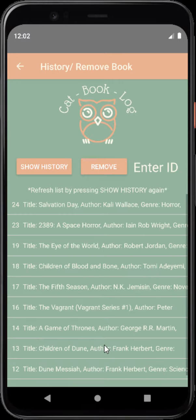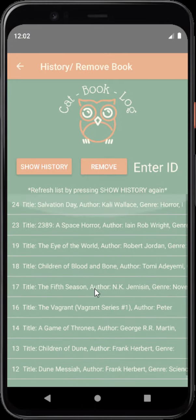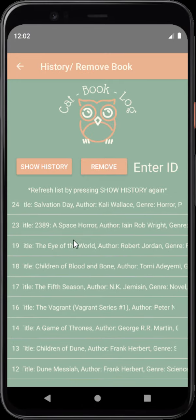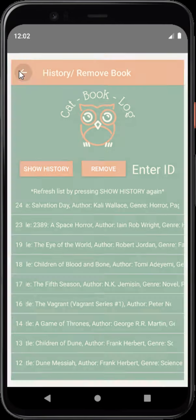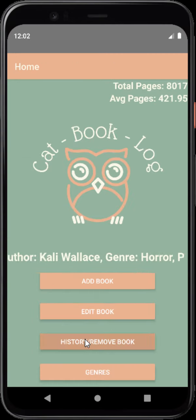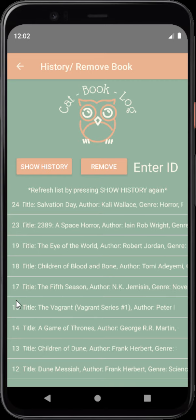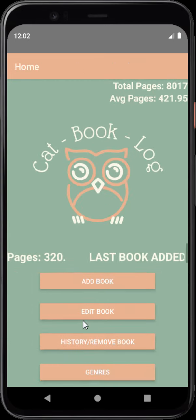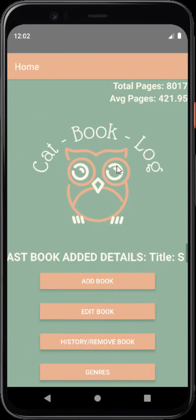If you click on history, that is going to give you all the history you have had or the books that you have inserted into it. And then also you would require to use the ID on the left hand side in order to edit a book in case you have misspelled something or did something incorrectly.